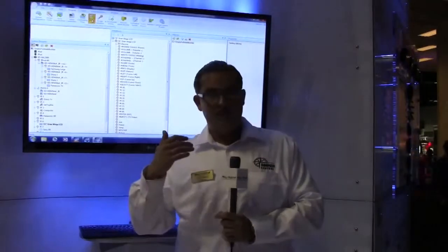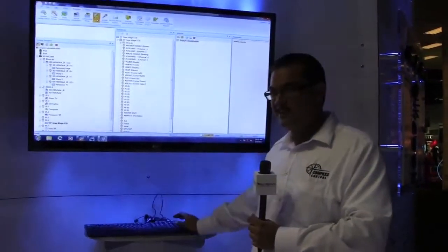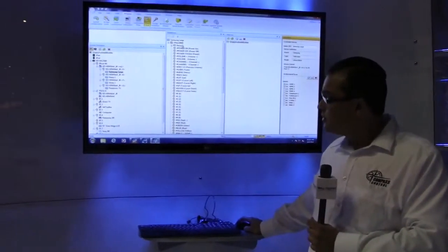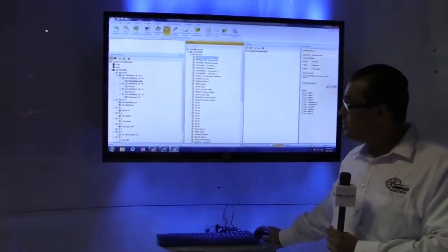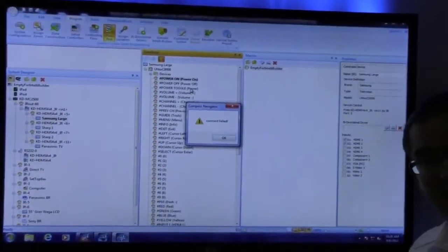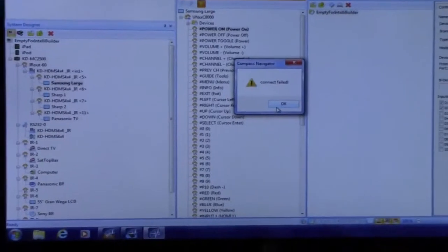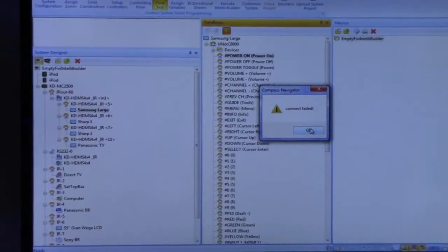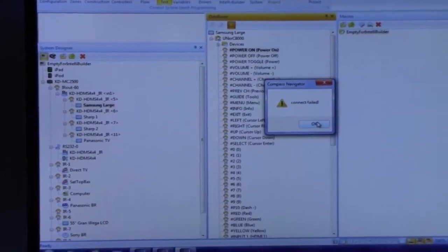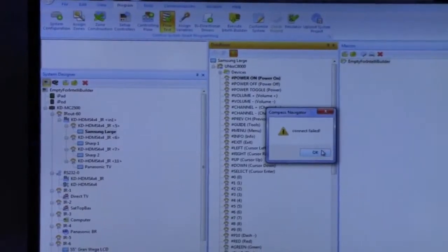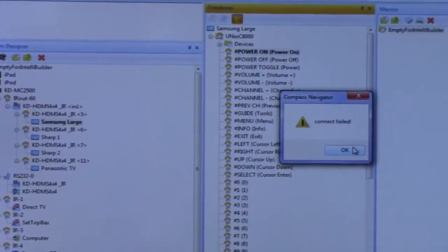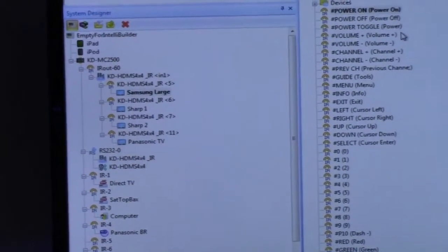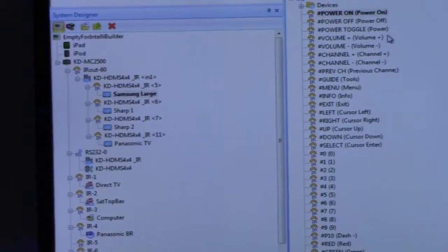The flow test is the part of the configuration where you test the function. We have one of the TVs specified in the system here. To test if power works, you press play. In this case it says connection failed because the master controller is not connected in our demonstration at the show. But when your master controller is successfully connected, it tests that the command packet reached the device. You need a router and master controller for that test to be successful.